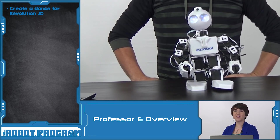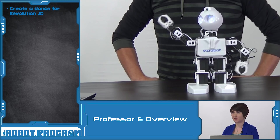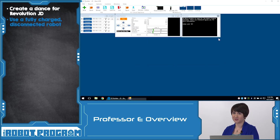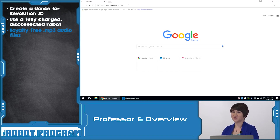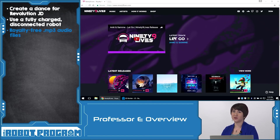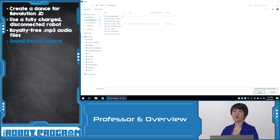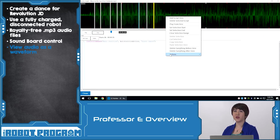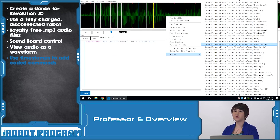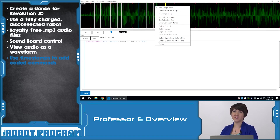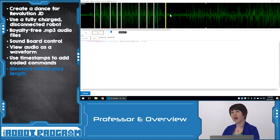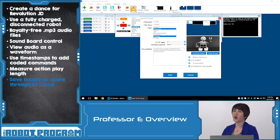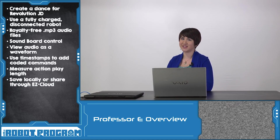In this episode, we showed you how to create your own custom dance for your Revolution JD robot. Start with a freshly charged robot and connect as shown in previous episodes. You can find MP3 files for your dance by searching for music on any royalty-free website. Use the Soundboard control to import your music and click Edit to see the waveform. Use the timestamps to choreograph where JD performs each action. Make sure to measure the length of each action so it plays to completion before adding the next. You can save your dance locally or share it on EasyCloud.